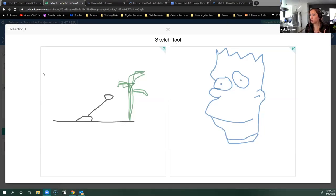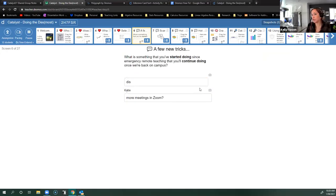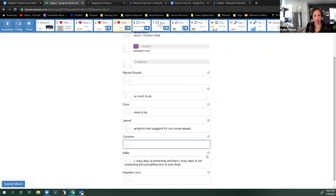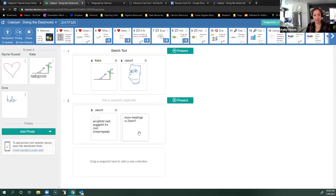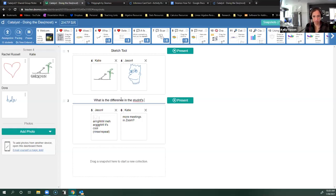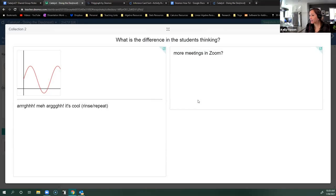If you want to display student work without their name, you can go to any screen and take a snapshot. I can take one I really like — say Katie's — and save it into the snapshots area. As an instructor, you can pull the snapshots in and ask a question like, what is the difference in these students' thinking? You can have a conversation about student work without names so nobody knows exactly who wrote what — a great way to highlight two different ideas and discuss them as a class.